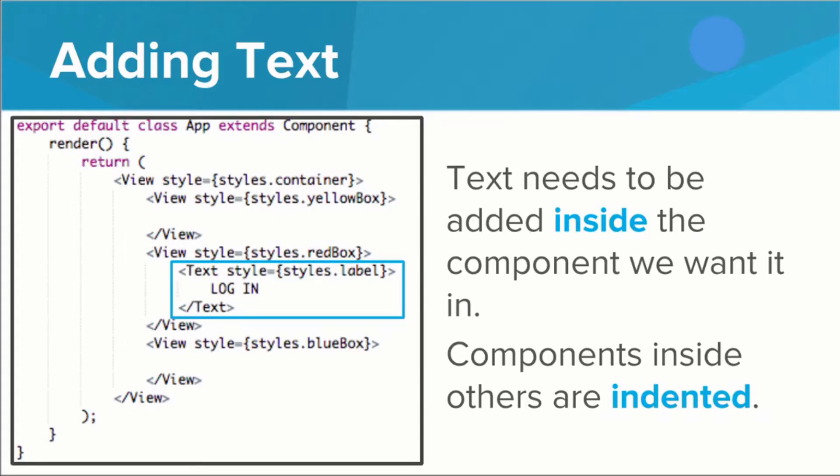Whenever we add components that should be inside of other components, such as our login text or our ghost image, we need to add them inside the component in our code. This means that between where we wrote the opening tag and the closing tag, we indent once and add the component here.